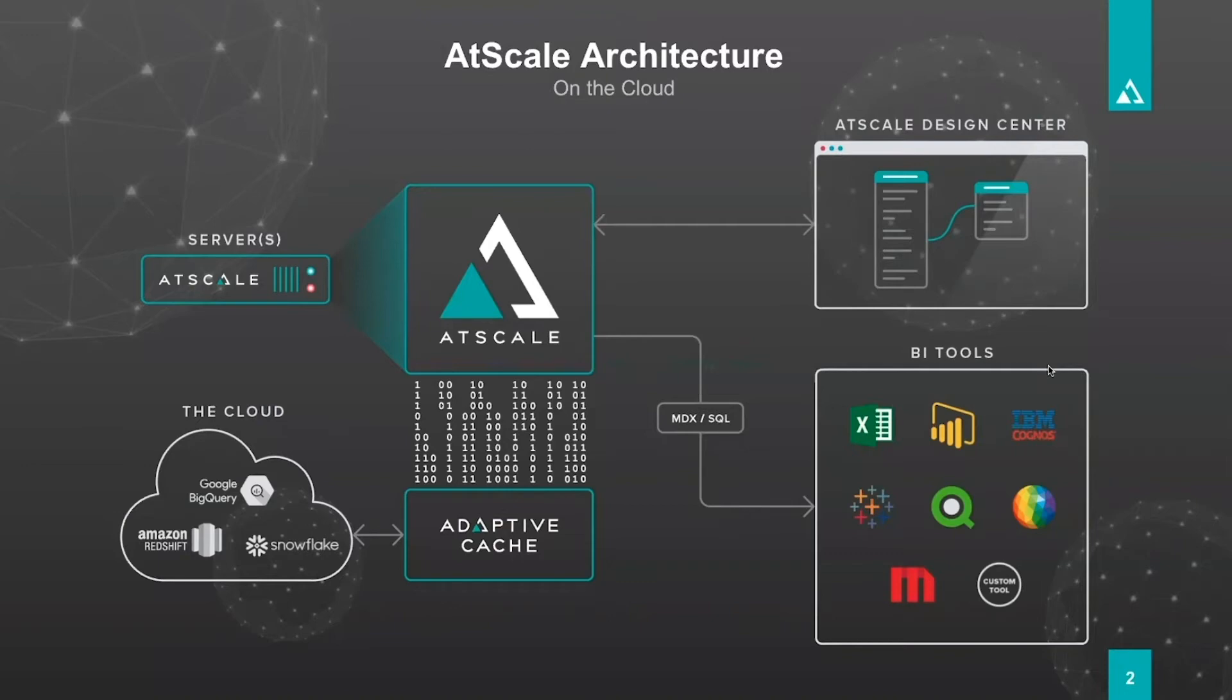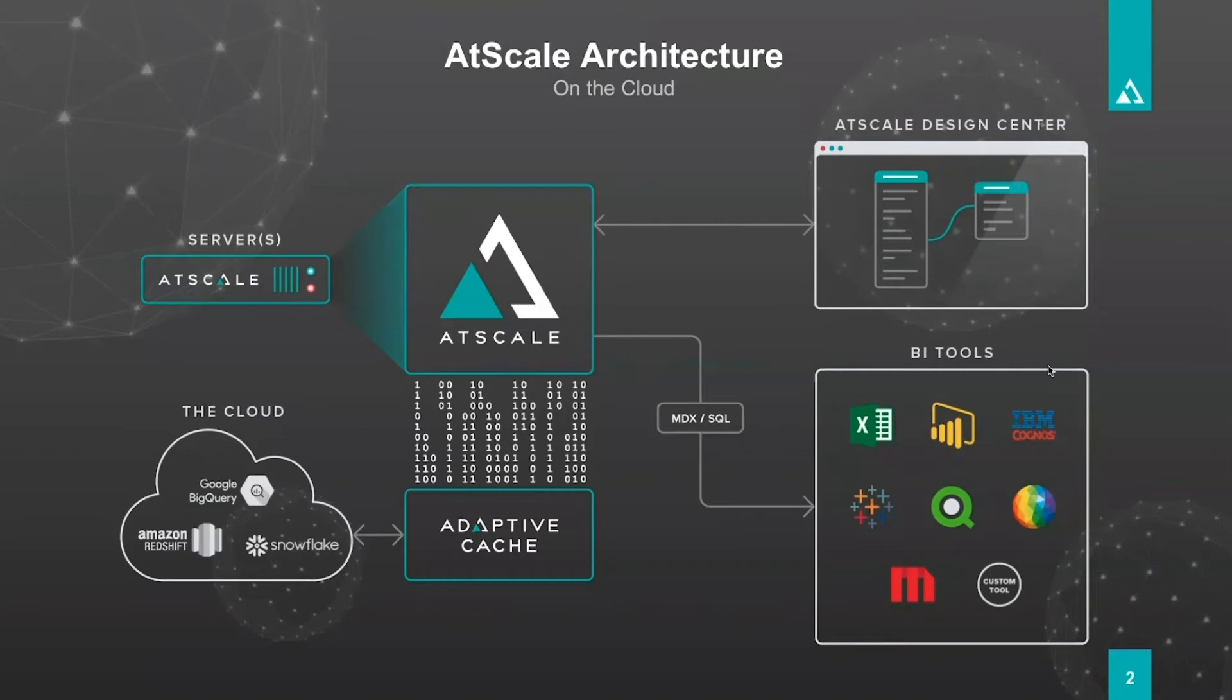Think of adaptive cache as intelligent aggregate tables. Those aggregate tables we use some heuristics, we use some predictive algorithms to generate them, we maintain them over time and when we have that cache store created, queries that come in from the BI tools, via MDX or SQL, they're going to come in through AtScale. AtScale is very aggregate aware and is able to redirect queries to the adaptive cache instead of raw table scans.